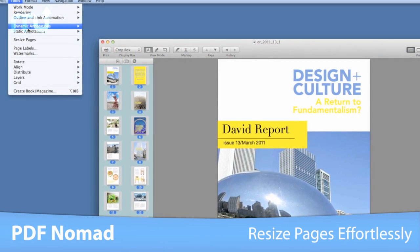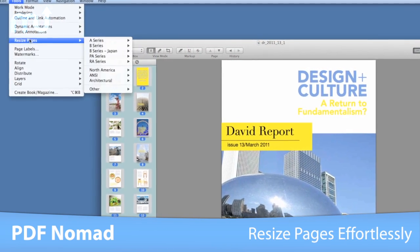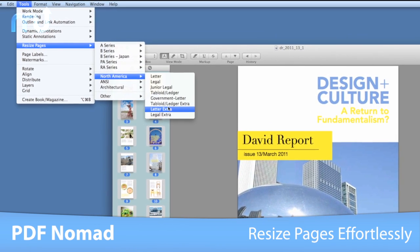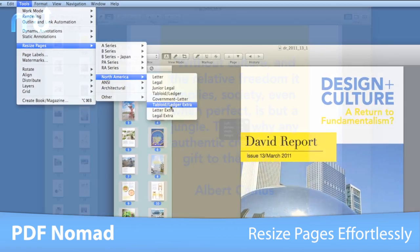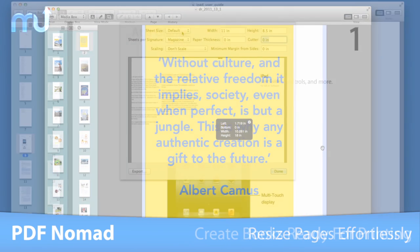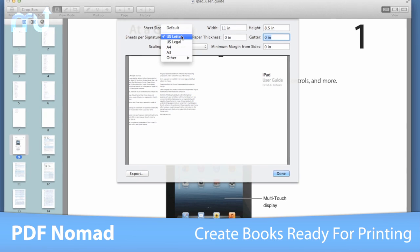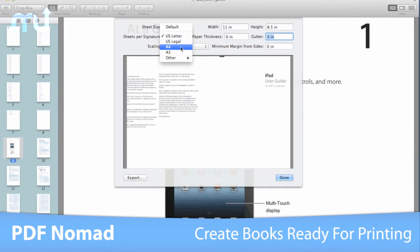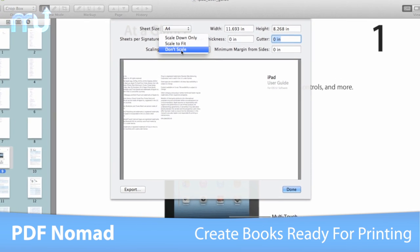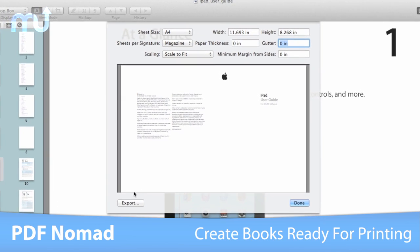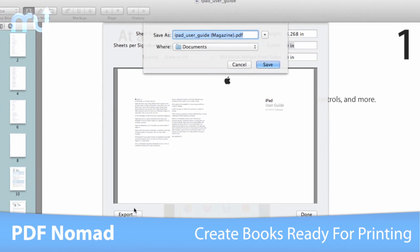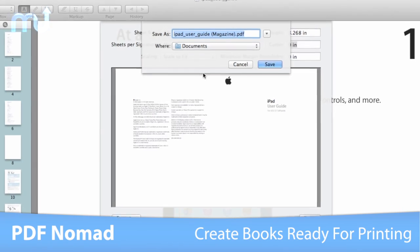With PDF Nomad, easily resize whole documents to a different page size with a single command, or resize individual pages with drag-and-drop. Ever wanted to print a manual into a small booklet or need to prepare your novel for your publisher? The book feature allows you to create books and magazines ready for printing.